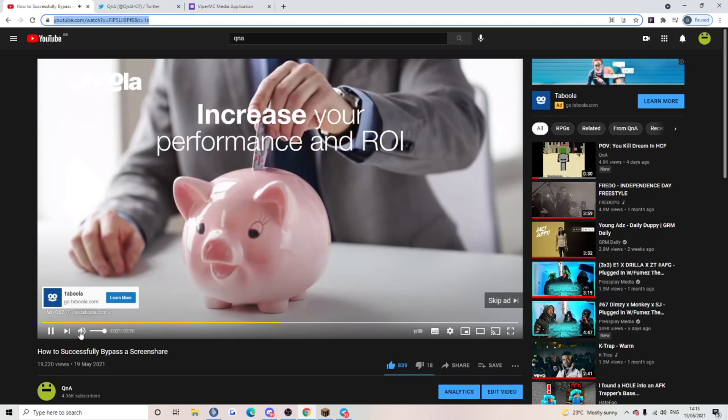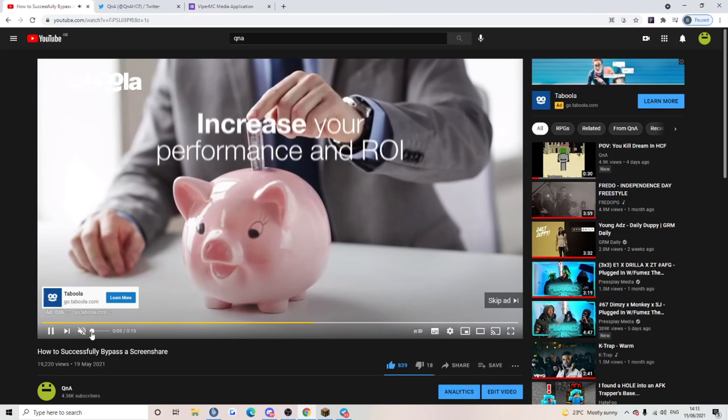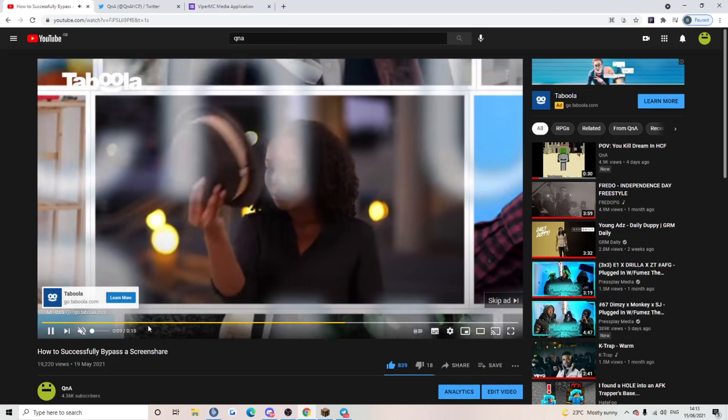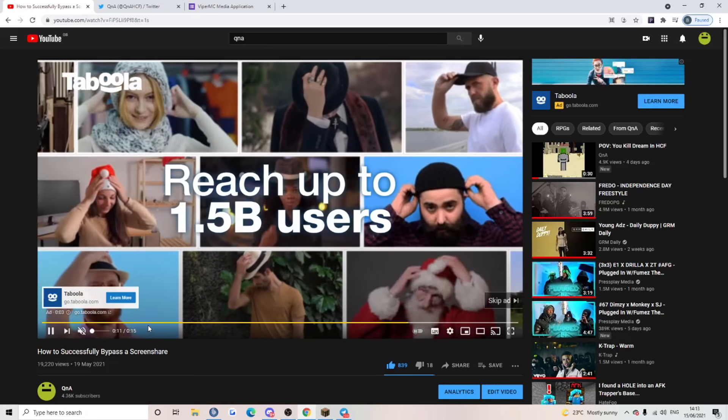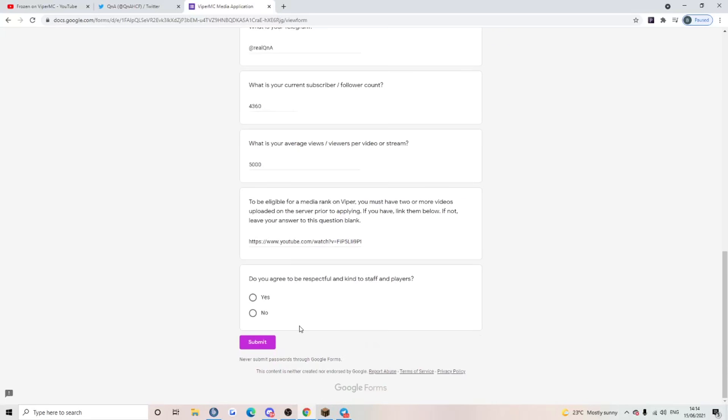Keep the noise down, Jesus, these ads are getting a bit too excited. And guys, this is going to be the hardest question. Do you agree to be respectful and kind to staff and players? Now, I'm a changed man. I'm unblacklisted, it's a new me. It's not a new year, I don't know why I said that. New me, so of course I'm going to change.